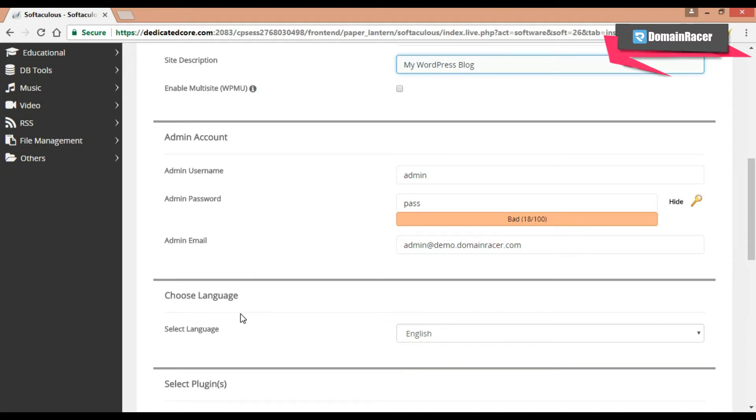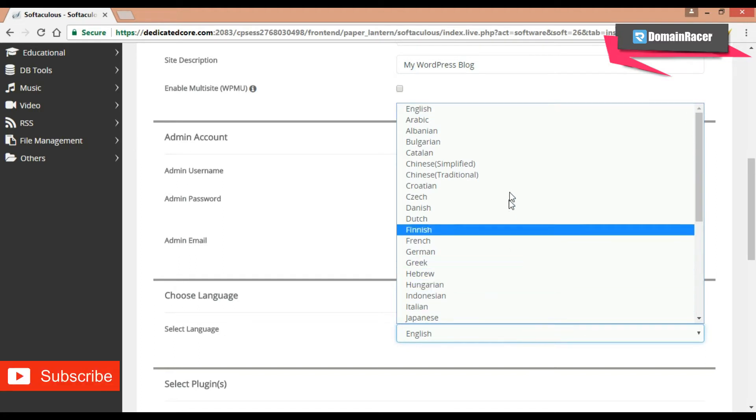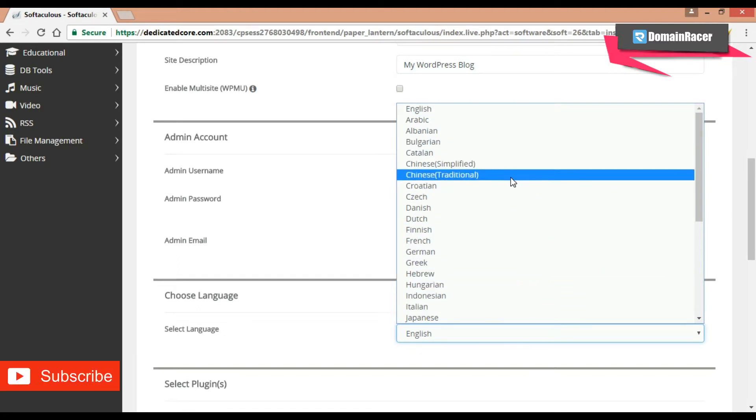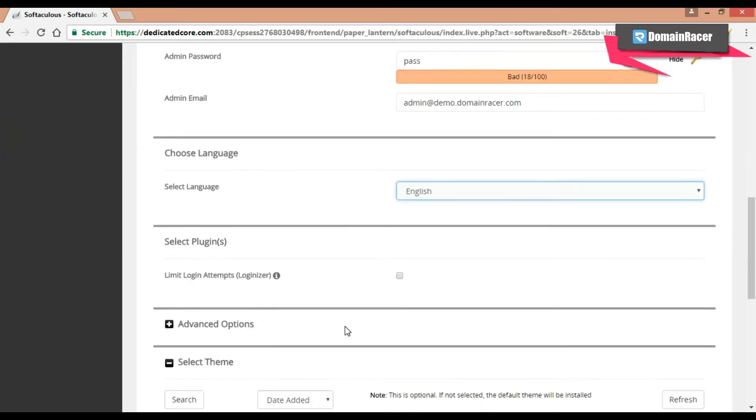Then choose language. From here you can choose the language. There are multiple languages. So as per your need, you can choose. Here I will go with the English language.